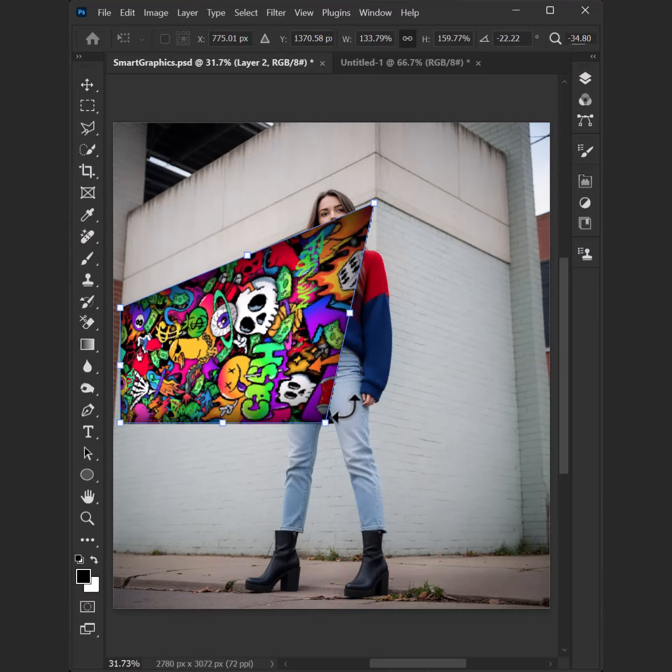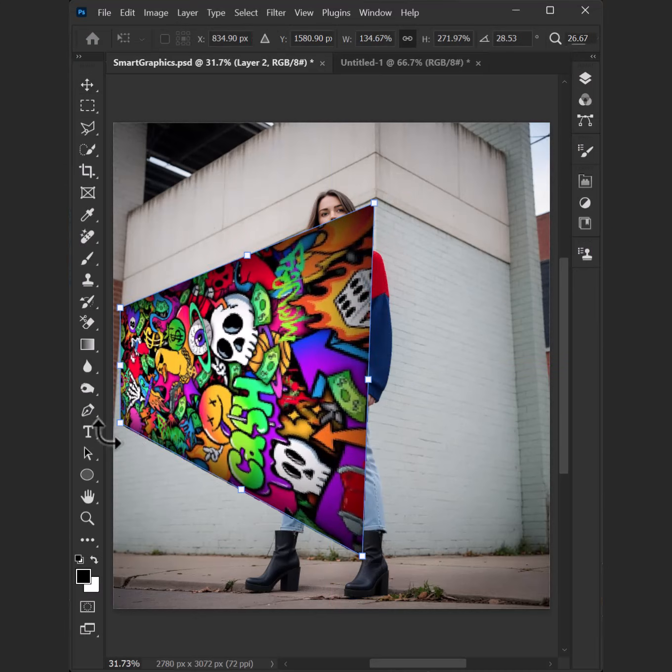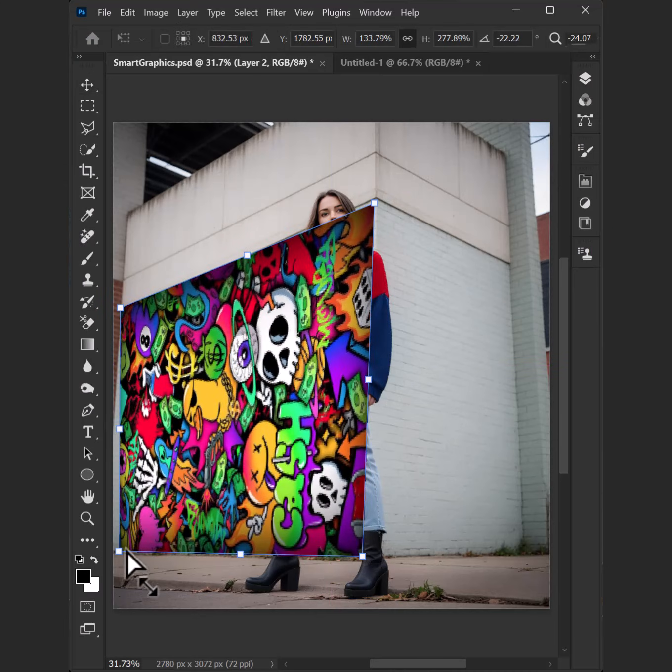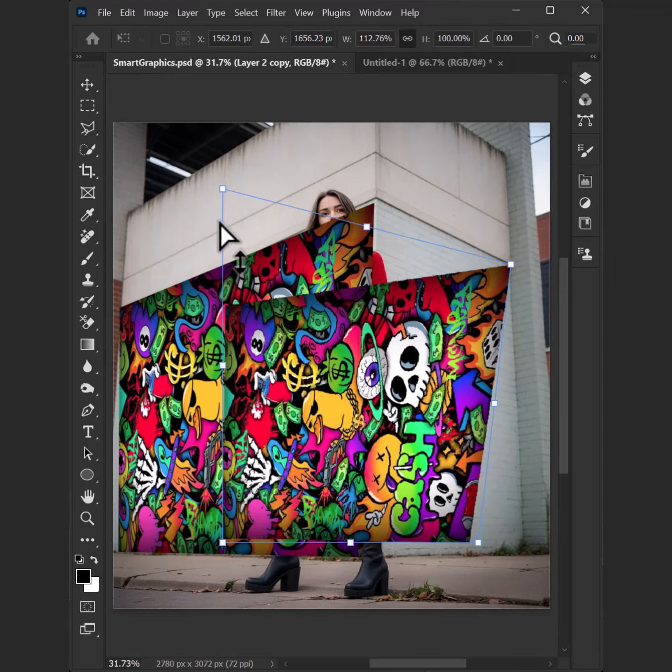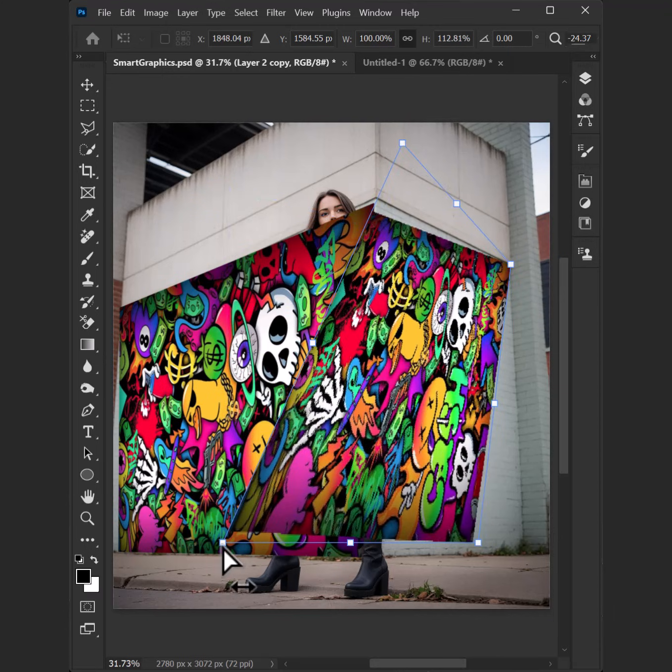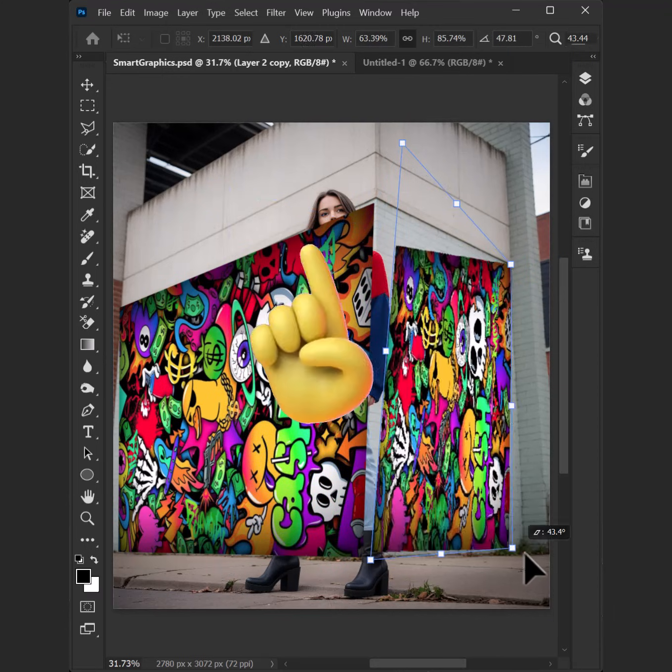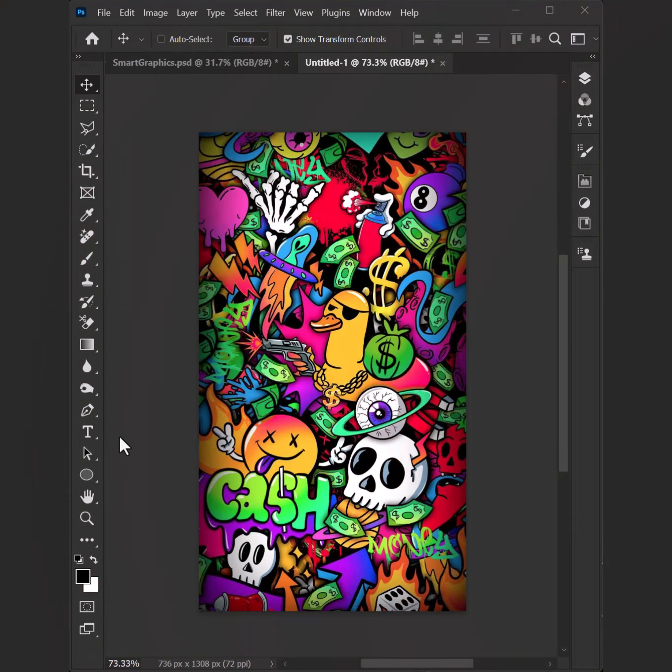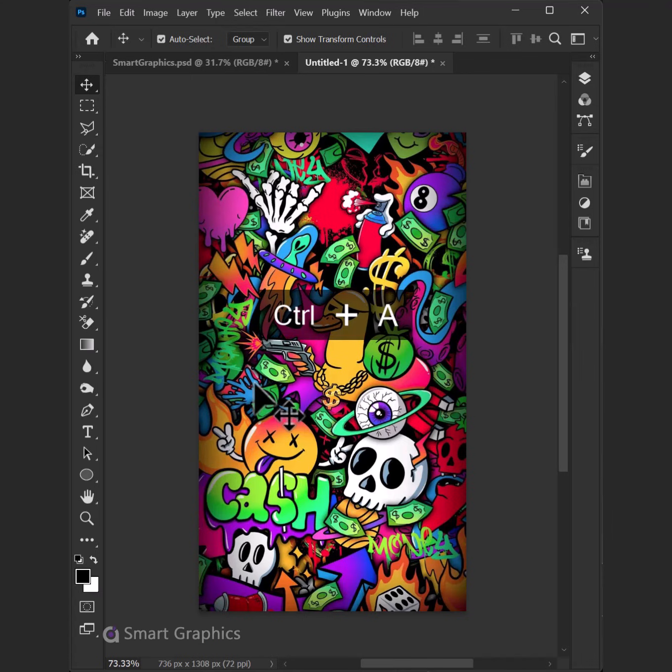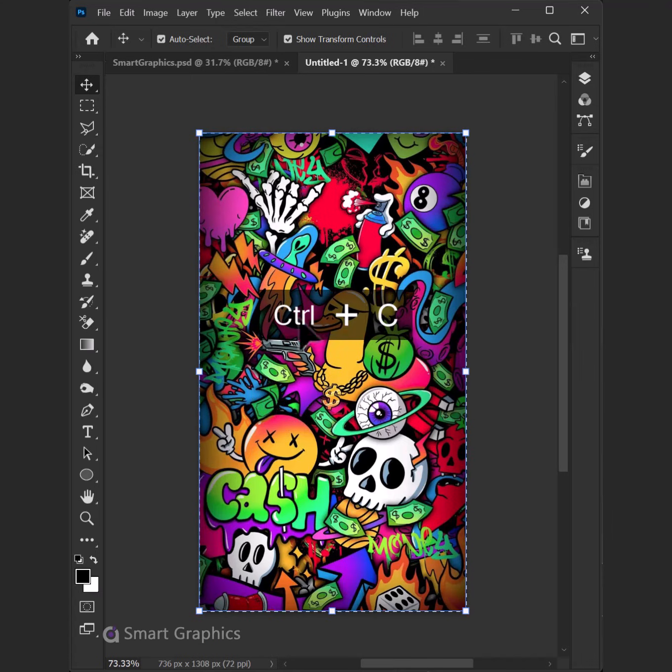I open up the canvas, it's a blank slate. Time to build a masterpiece, can't be late. First thing I need is my pen tool tight, drawing paths that feel just right. Then I hit the brush tool, paint it bold.